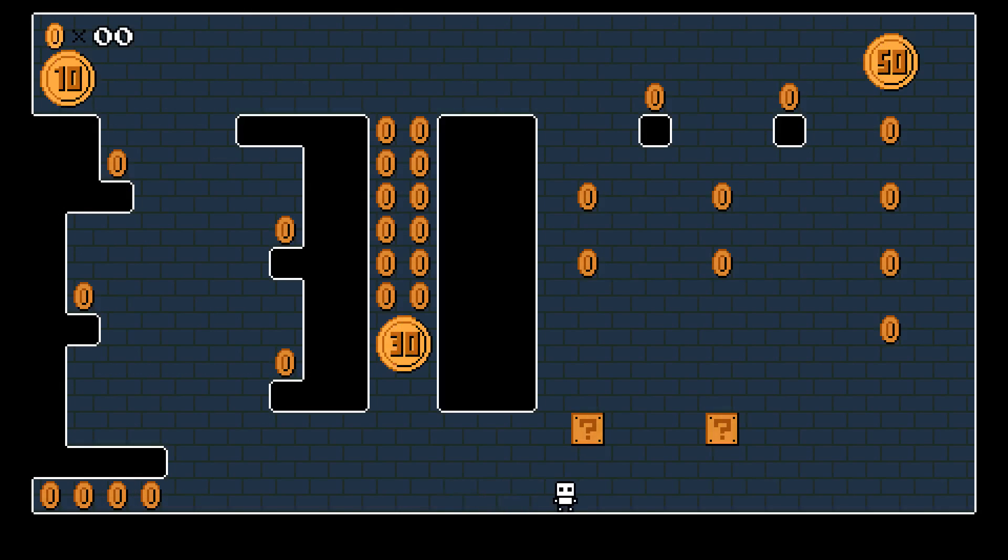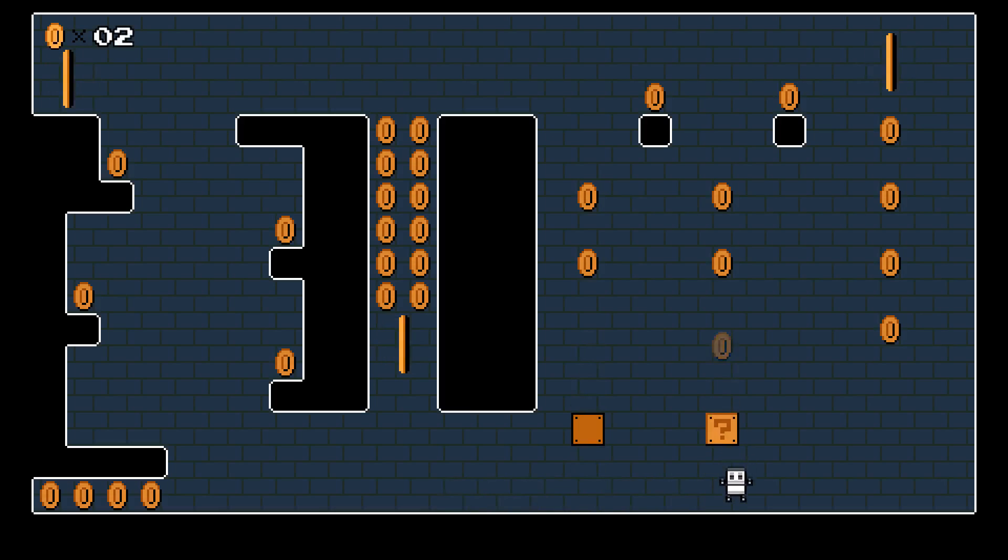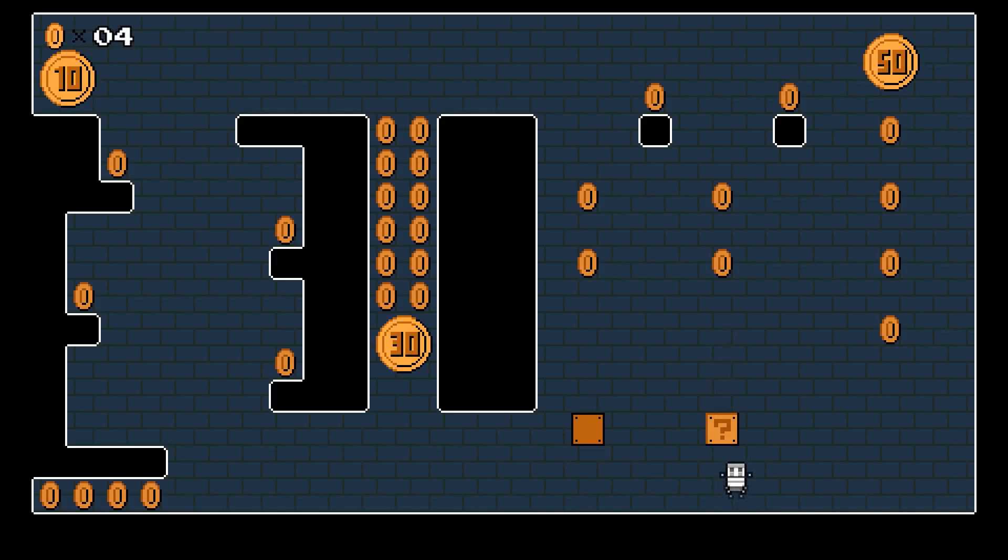And with that I was finished so I made a simple demonstration level with coin blocks and lots of coins to collect.